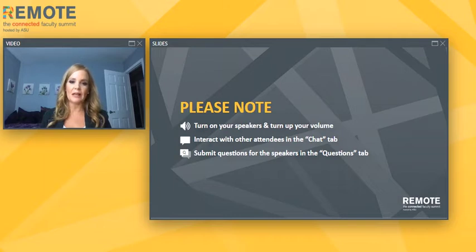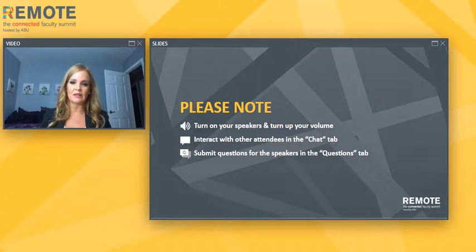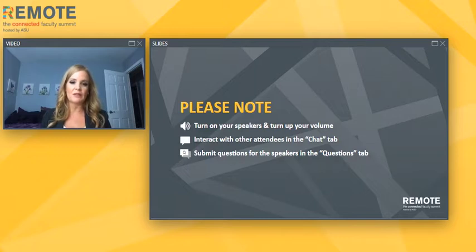If needed, resize and rearrange the panels on your screen just like you would a browser window. Click the icons on the bottom of your screen to open or close additional panels such as speaker bios, abstract, share, and handouts. Should you have any technical issues, please refresh your browser. If your issue is not resolved, please submit a note to the questions tab for assistance.